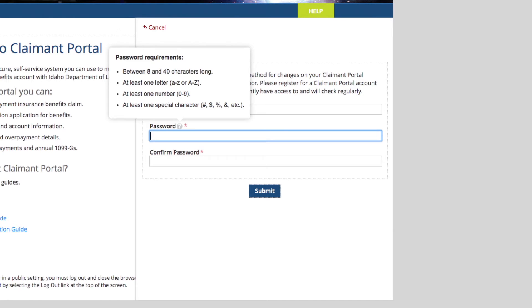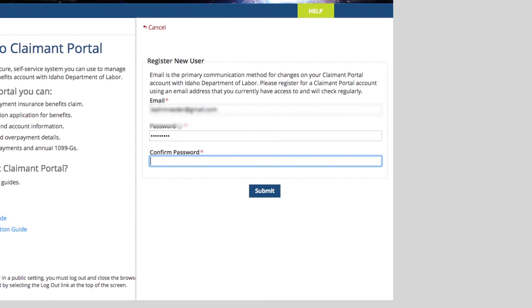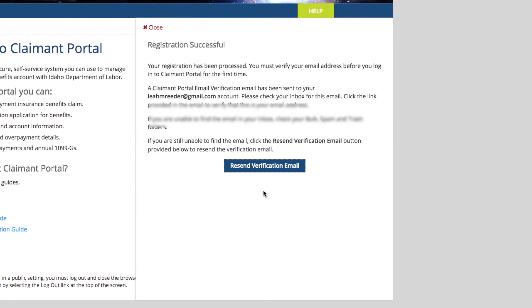So your password has to be between 8 and 40 characters long, has to have one letter, one number, and one special character. And then you need to confirm it just so that the computer knows it got it right and submit.